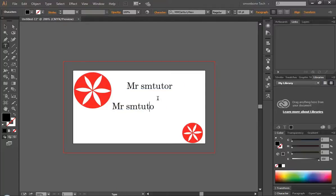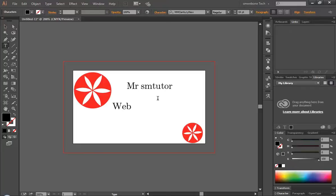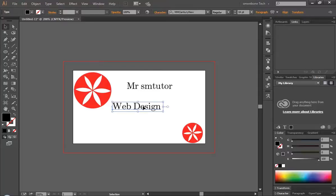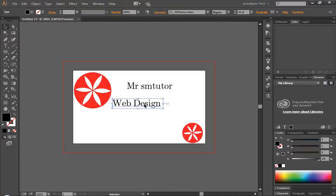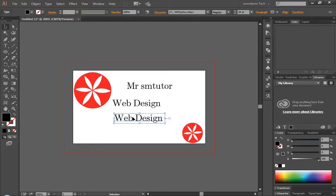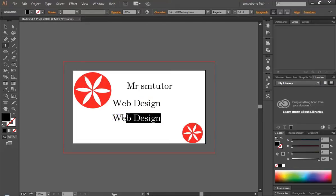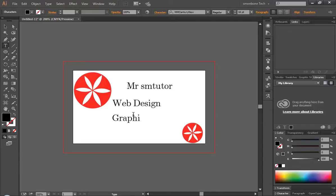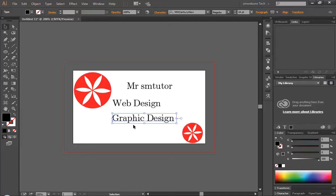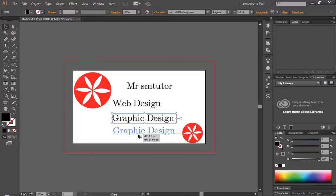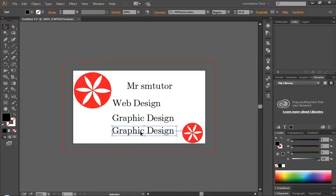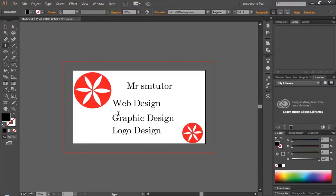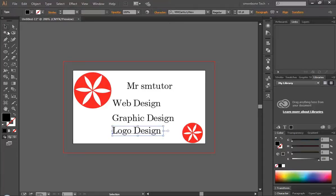And then we do web design, and control Alt and drag down, that's gonna be easy. Go back here, graphic design, and then come down here drag.